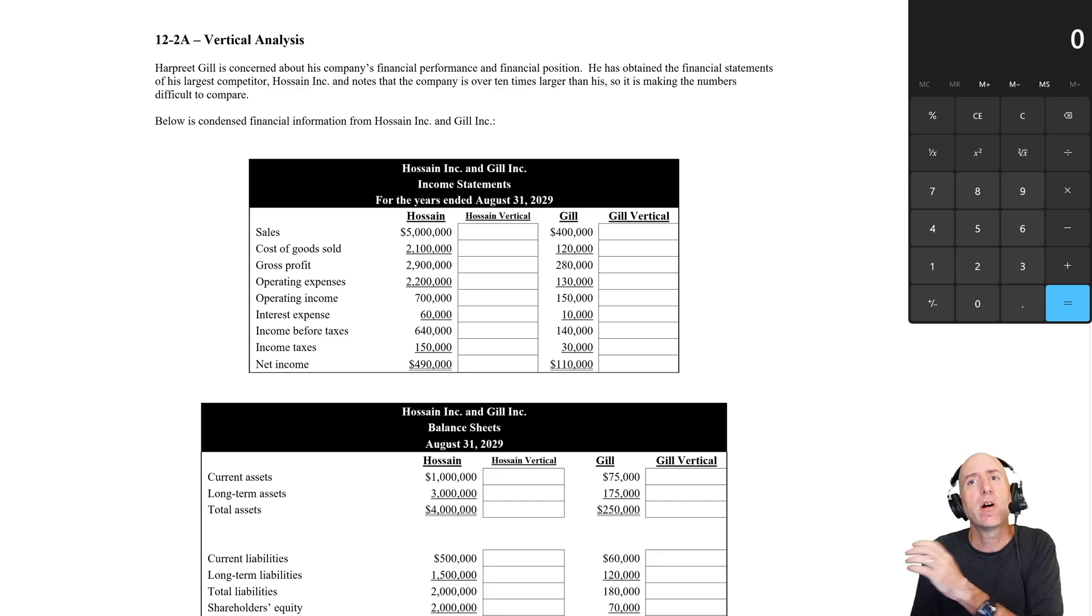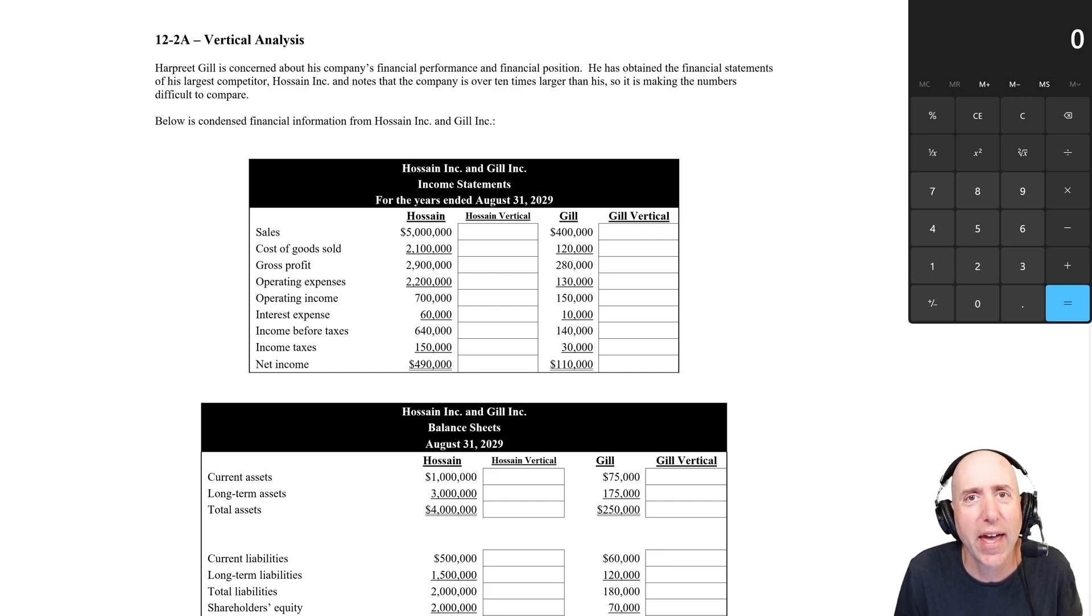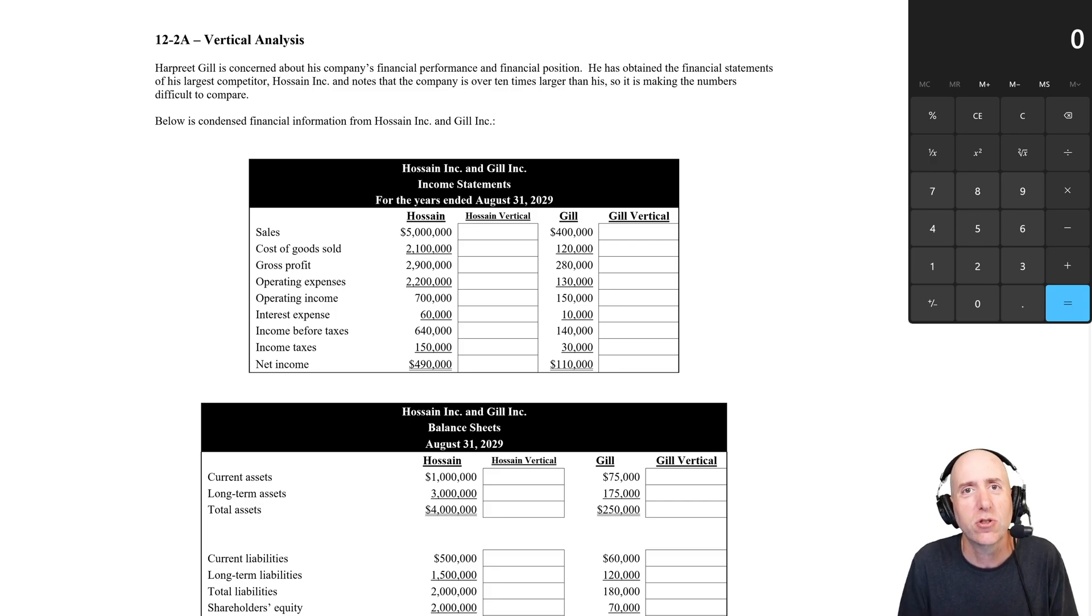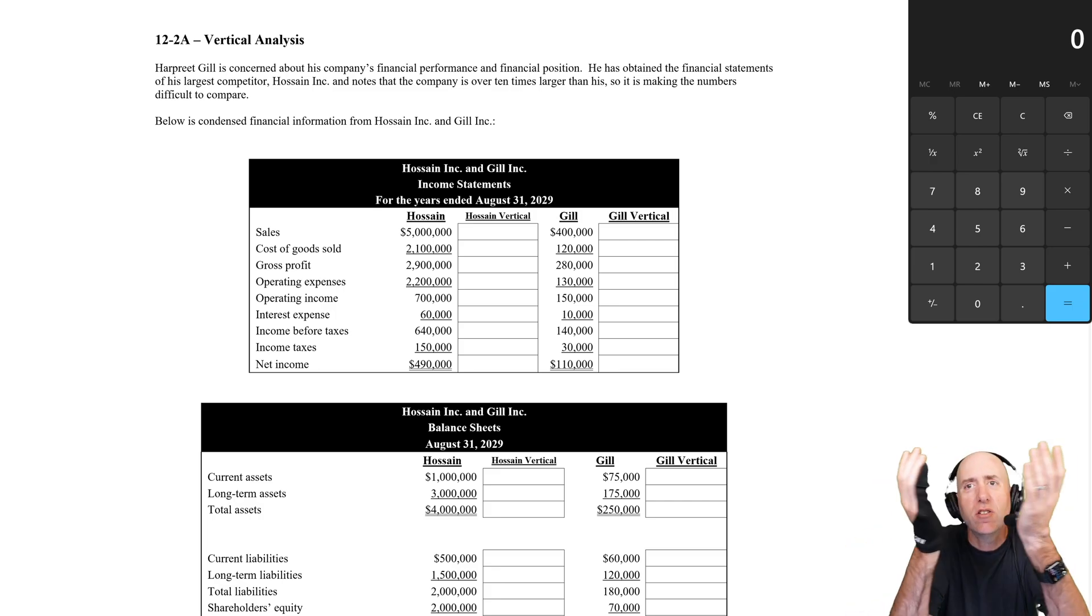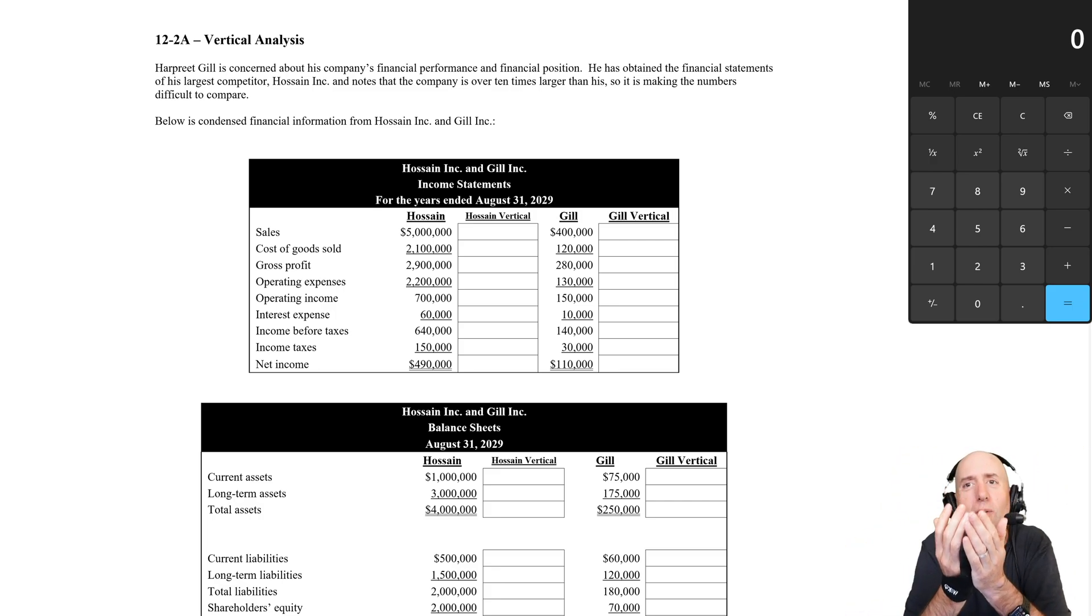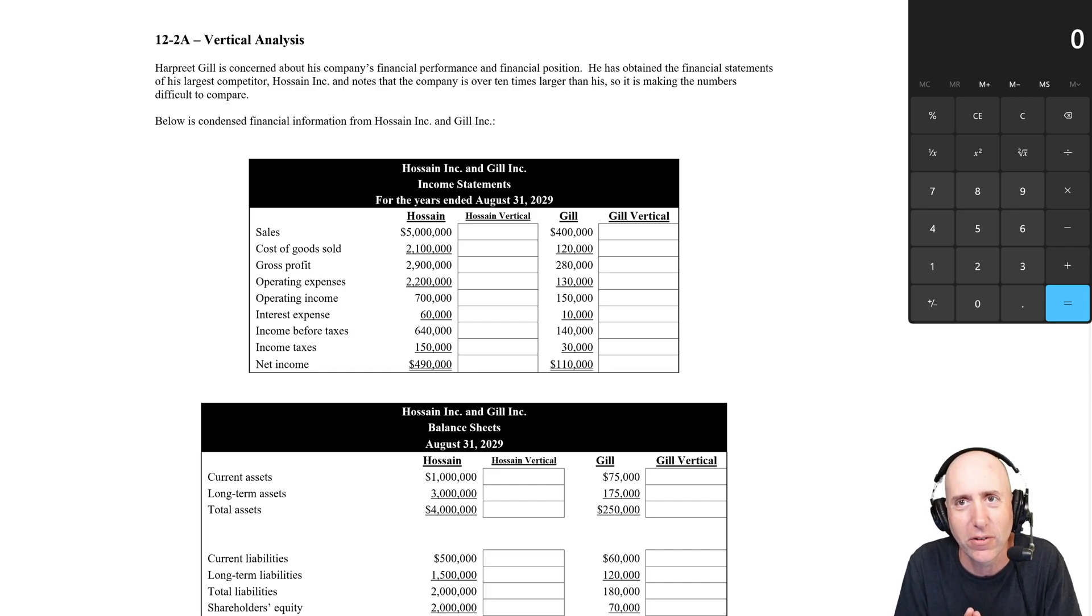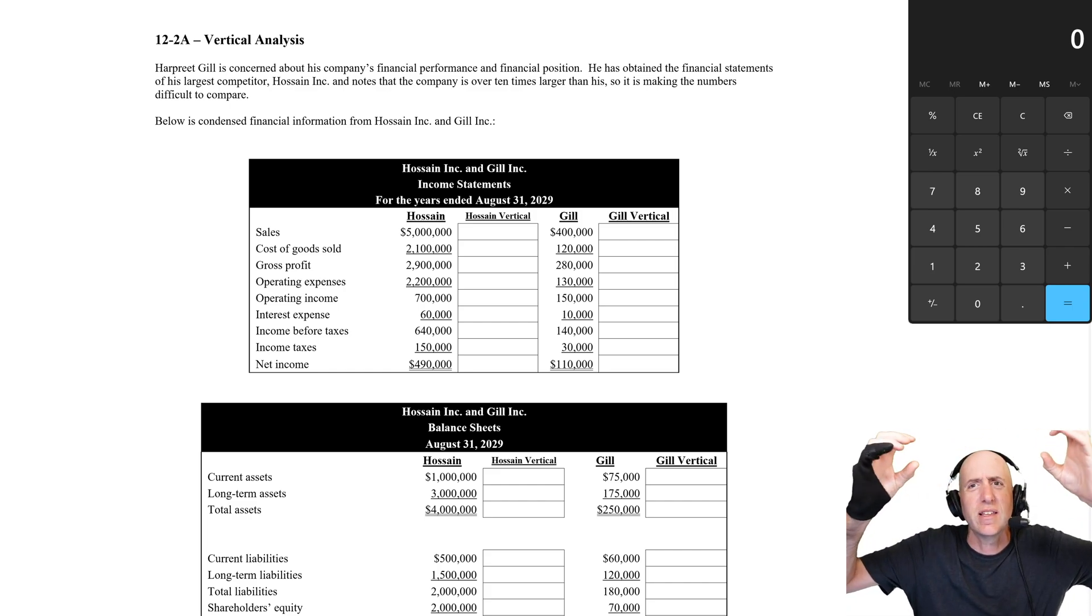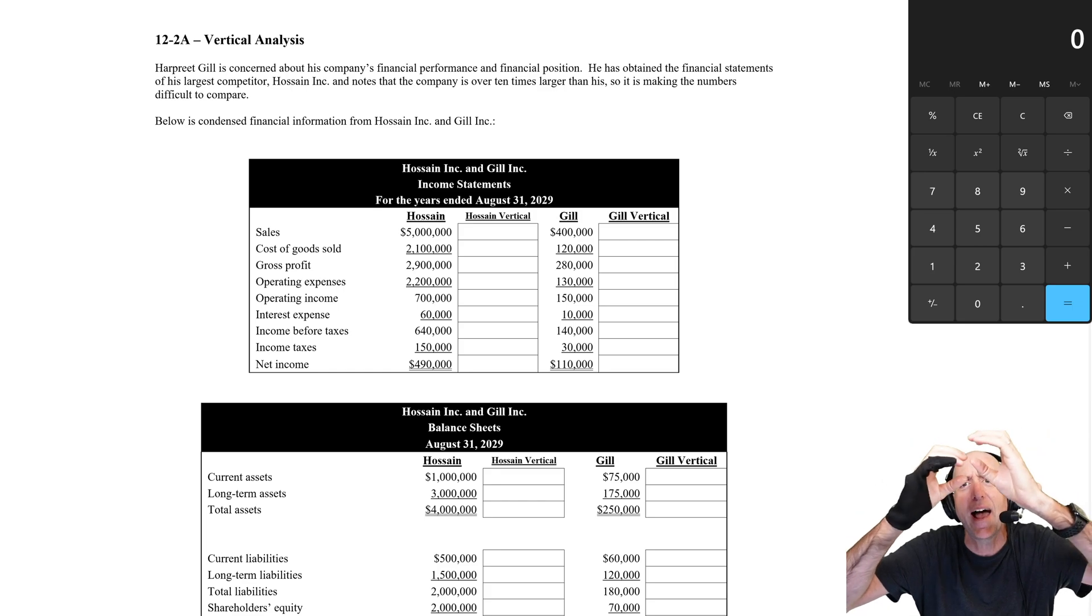If I run a little coffee shop here in my hometown of Kamloops, and I want to compare my financial statements to Starbucks, they just don't compute. I might have a couple hundred thousand dollars in sales where Starbucks has billions and billions of dollars. The numbers don't match.